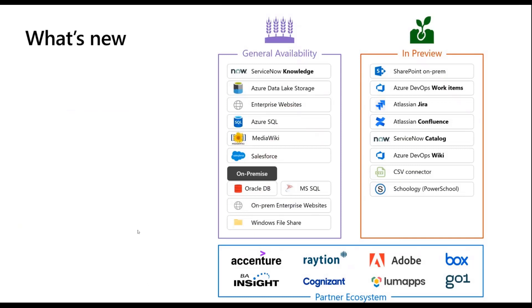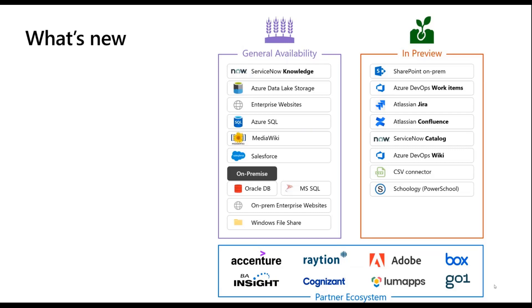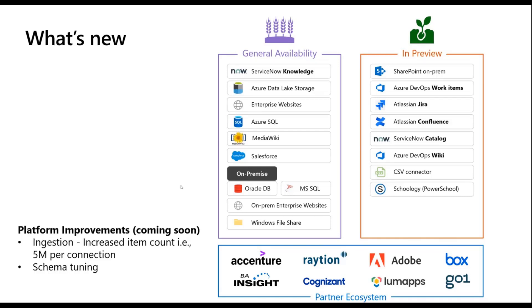So in terms of what's new, generally available - you have the, you remember in the user experience I said there are some out-of-box connectors that are already present today, and so those are the ones which are generally available. We have a bunch more in preview such as Azure DevOps, Jira, Confluence. So the ecosystem is only growing. Like I said, we also have a partner ecosystem who are helping add more capabilities to the platform by bringing in more connectors.